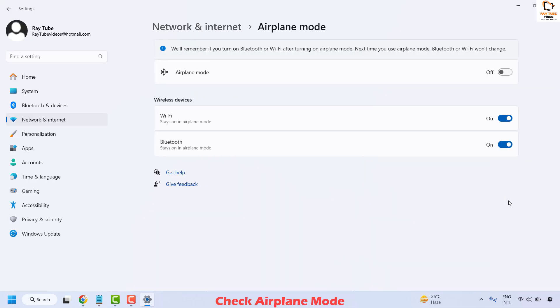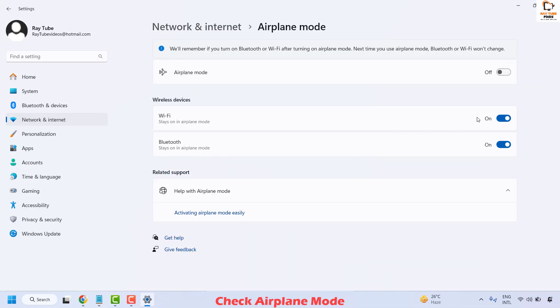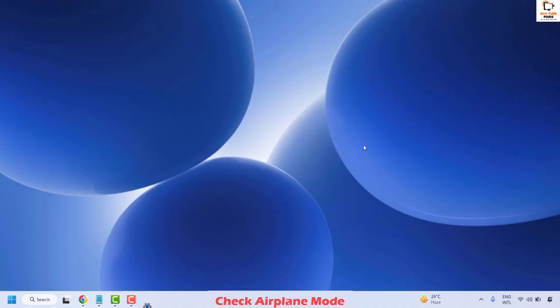You may also click on it and see if any of these options are off so that airplane mode is completely off on your computer. Once this is done, close this window and try to connect your Wi-Fi and check if your issue has been resolved.